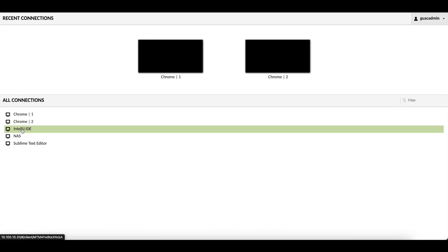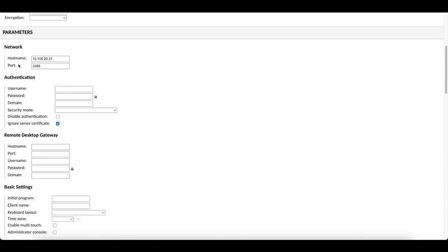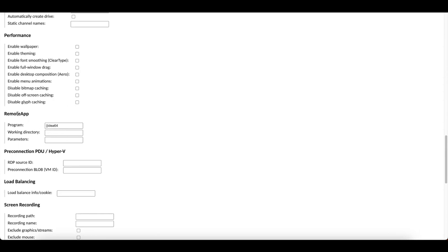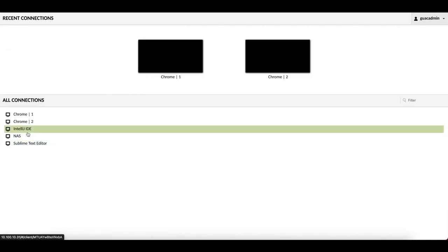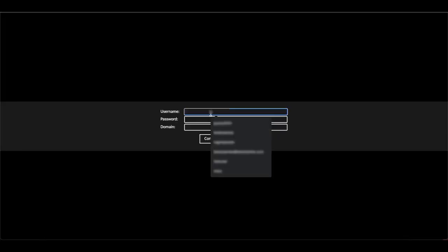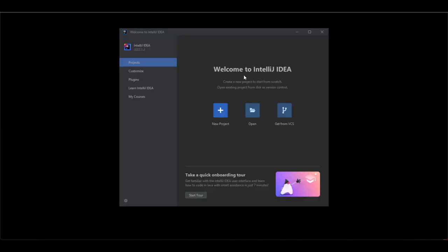Close and disconnect Chrome. I also did the same thing for IntelliJ. The steps are identical: go to Connections, enter the hostname, port, ignore the server certificate, and enter the RemoteApp program name. Head back to the home page, open IntelliJ, and log in. You can see the IntelliJ IDE loading, and once it loads you can create a new project and start programming.